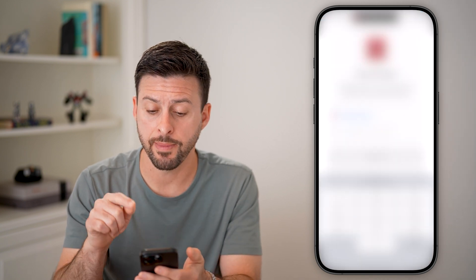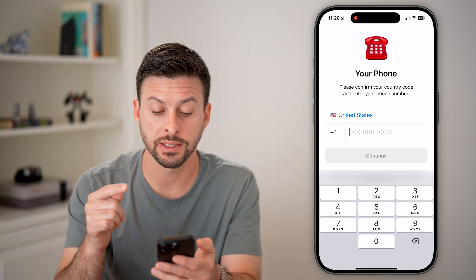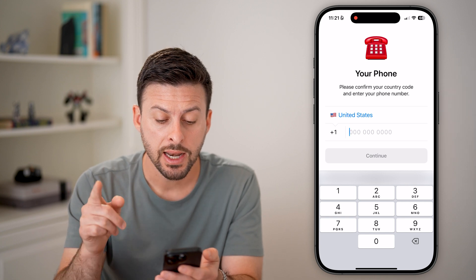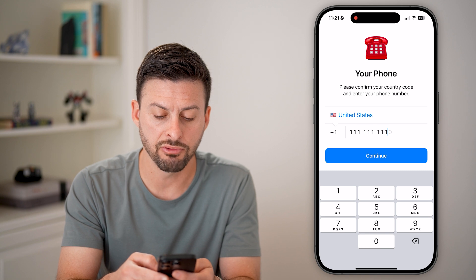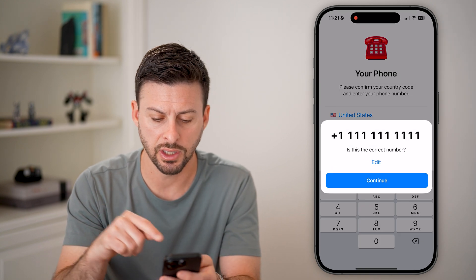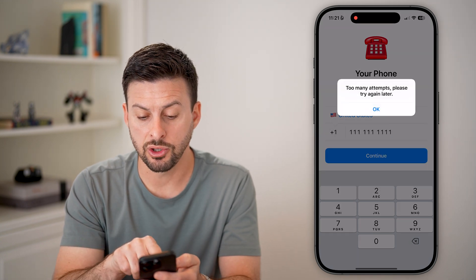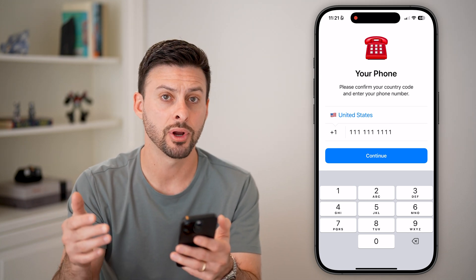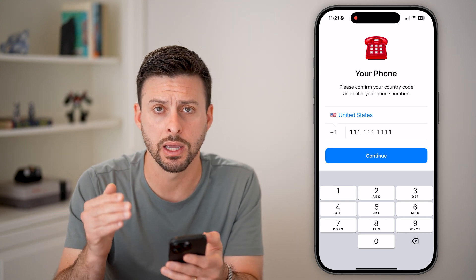If we open up the Telegram app here on your iPhone or Android, you can see the very first thing it says is: please confirm your country code and enter your phone number. If I just enter in a random phone number and hit continue, it will text that number. It might say too many times, please try again later, or it might try to text that random phone number and I need to get that code to be able to log into my account.